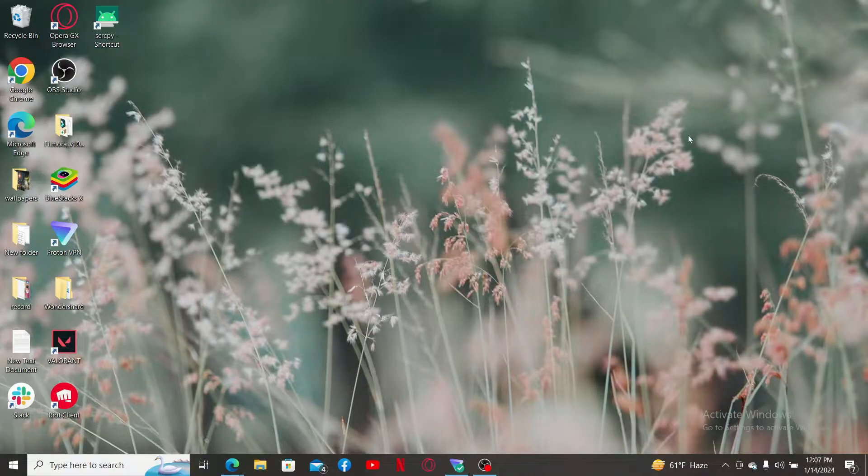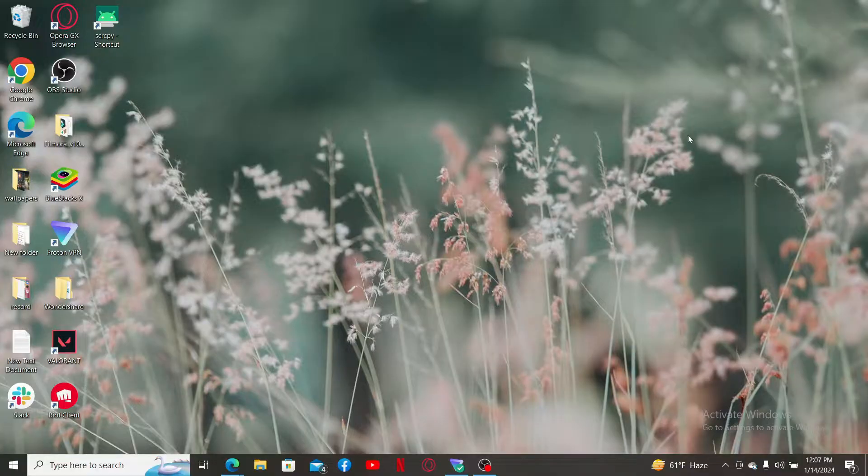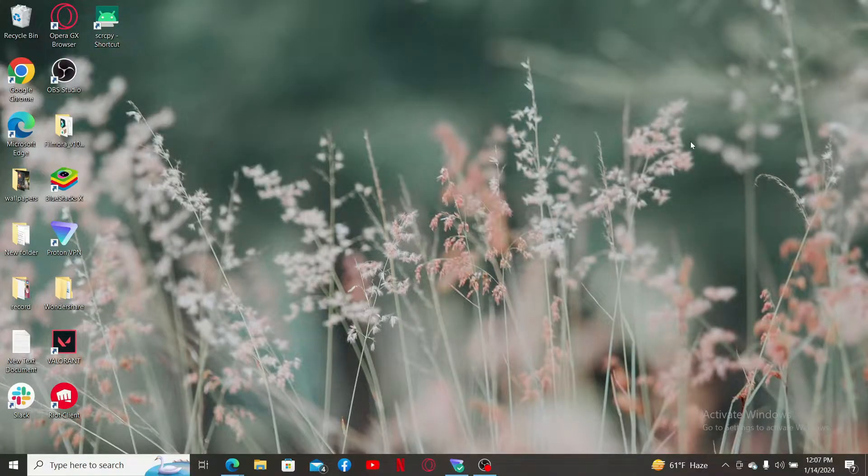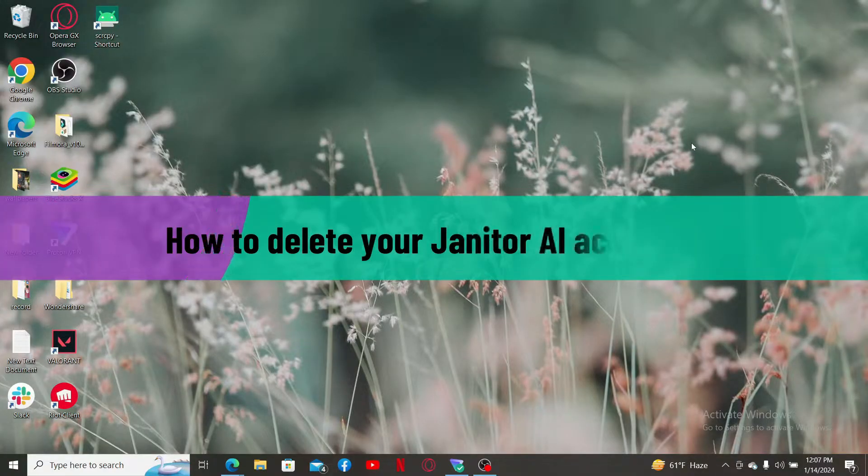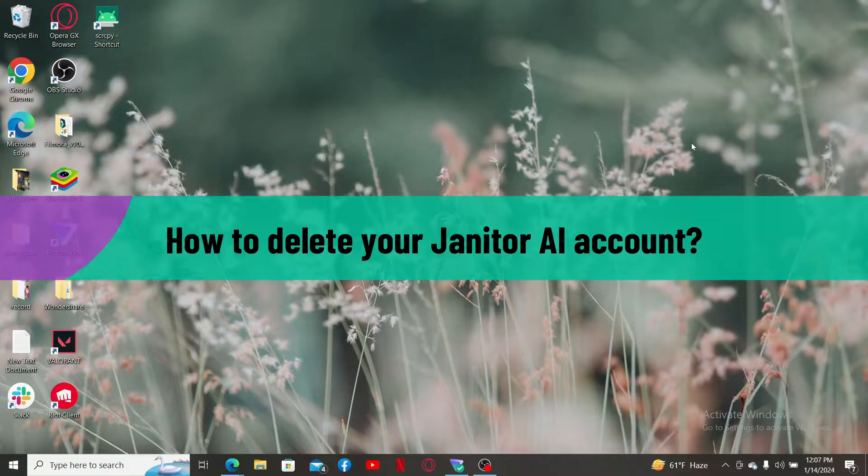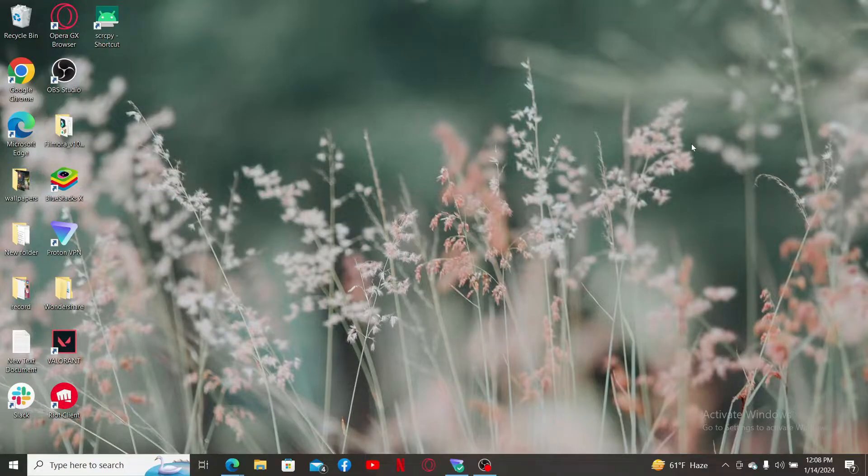Hi everyone, welcome back to another video from WebTech Tutorial. In today's episode, I'm going to be showing you how to delete your Janitor AI account. The process is quite easy, so let's jump right into the video.